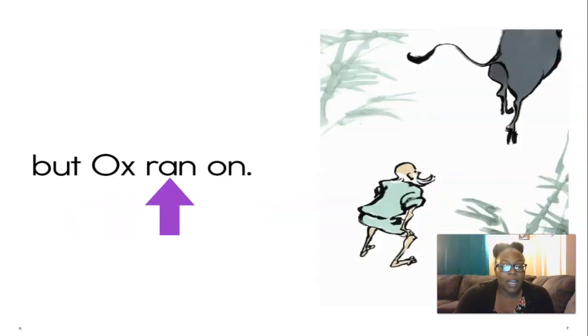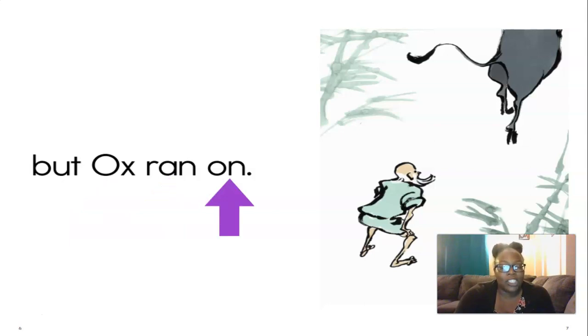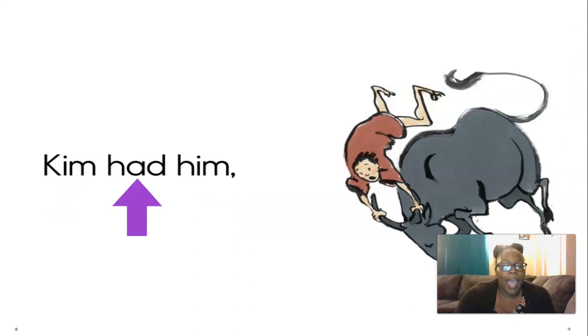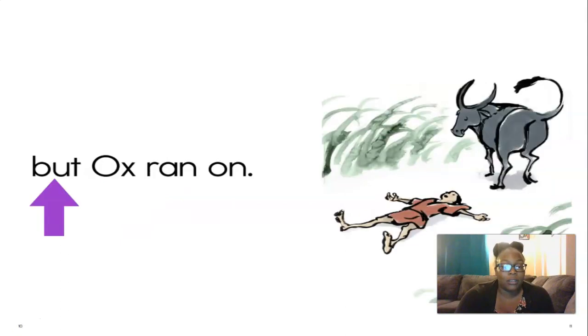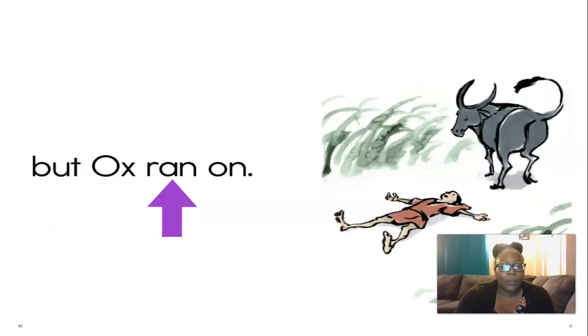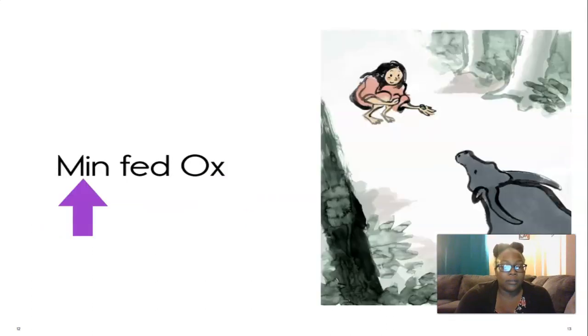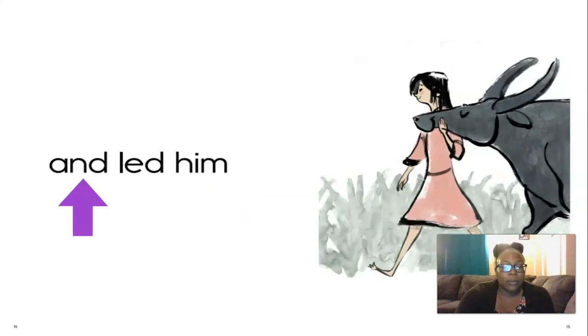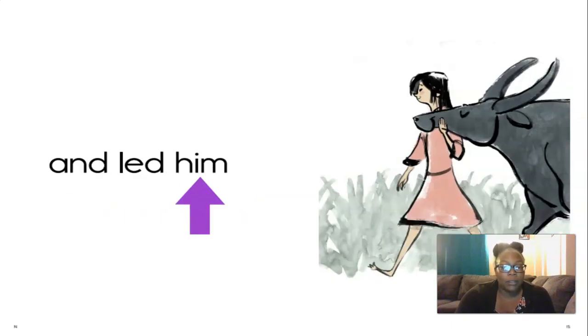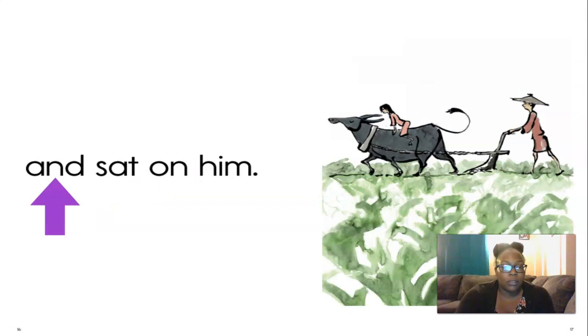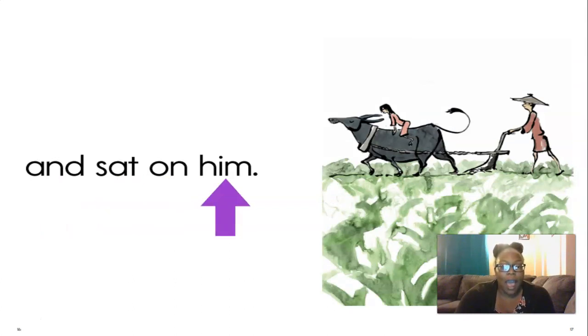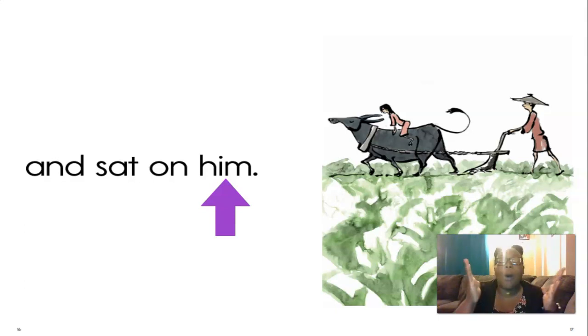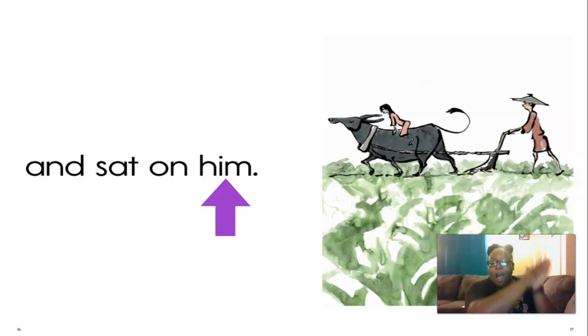But ox ran on. Good. Kim had him. There's that comma, so short pause. But ox ran on. Men fed ox, and led him, and sat on him. We just read this whole story. I'm so amazed. Round of applause, I'm super proud.